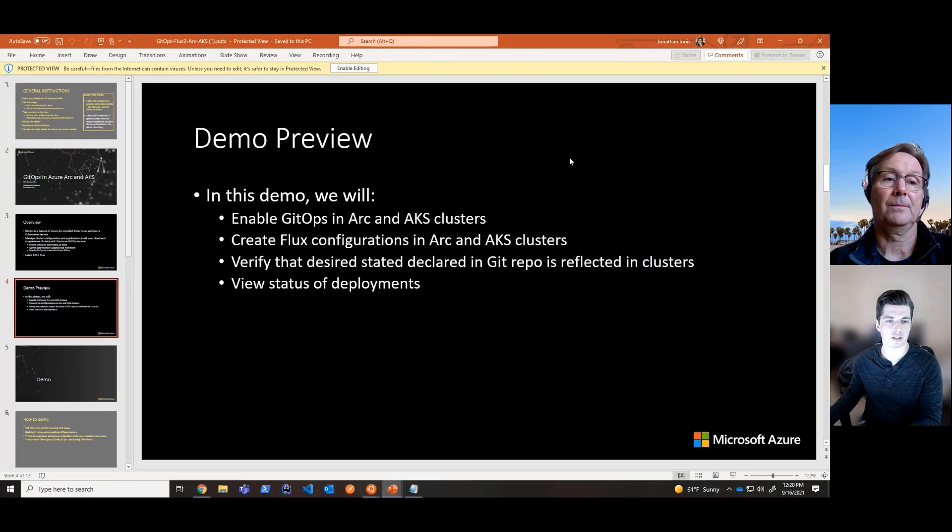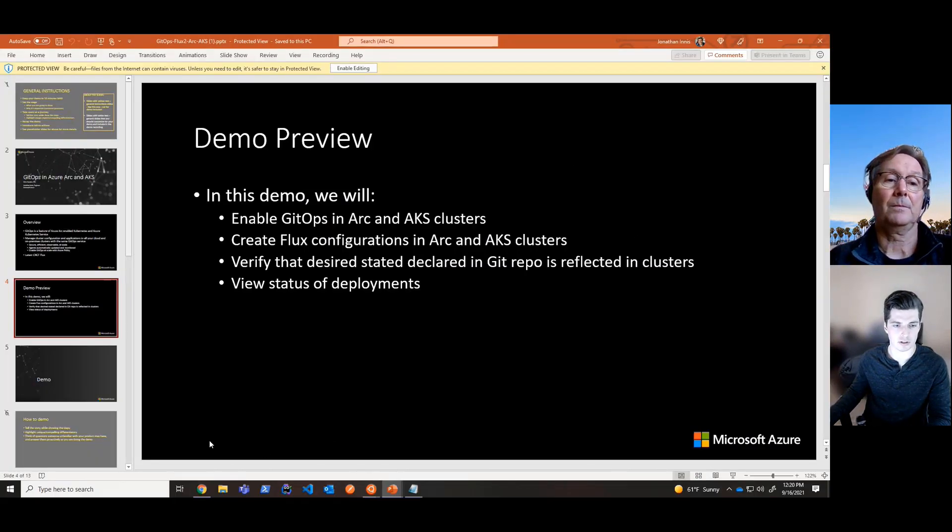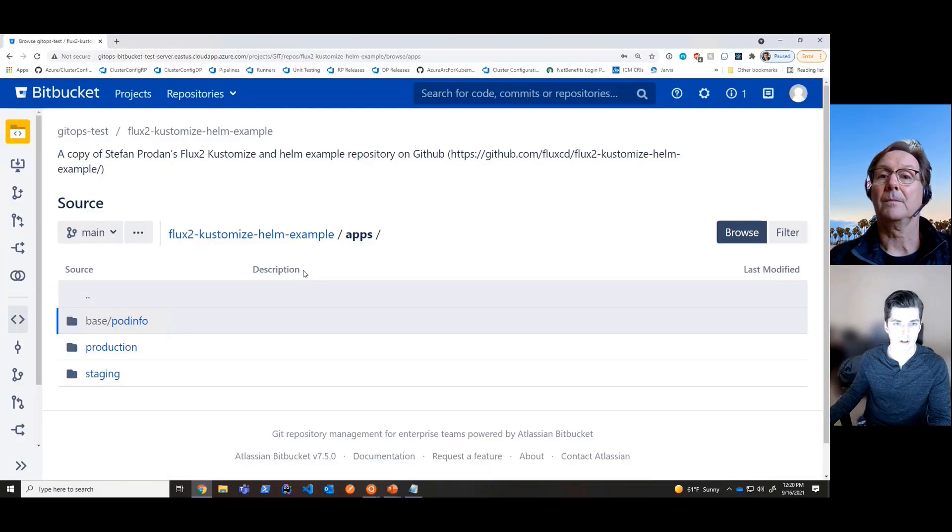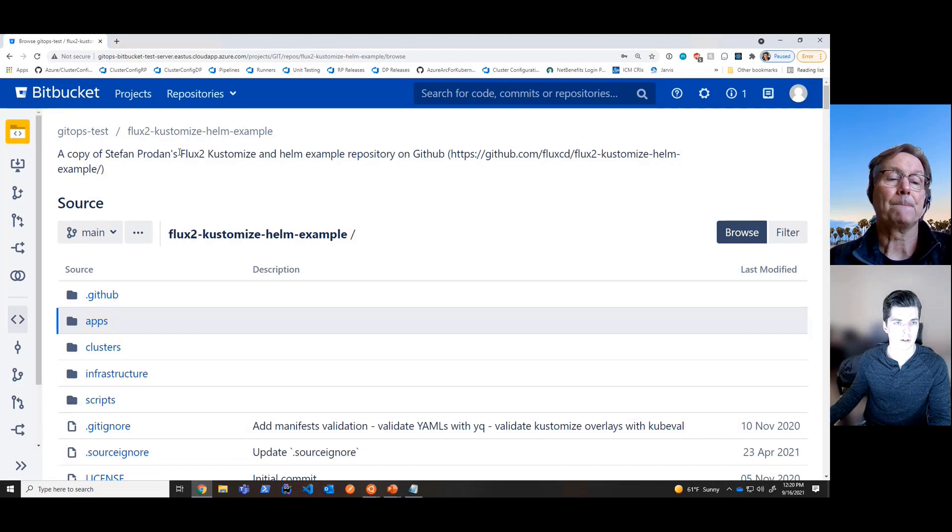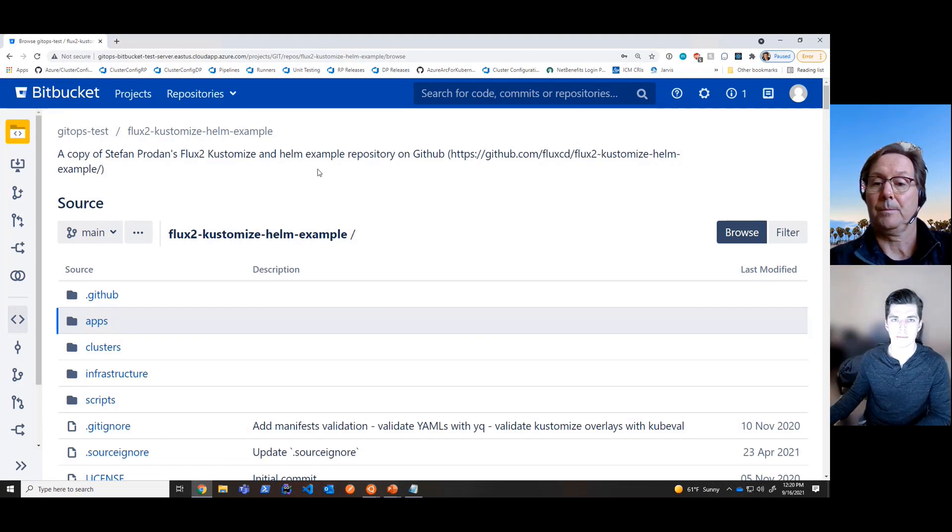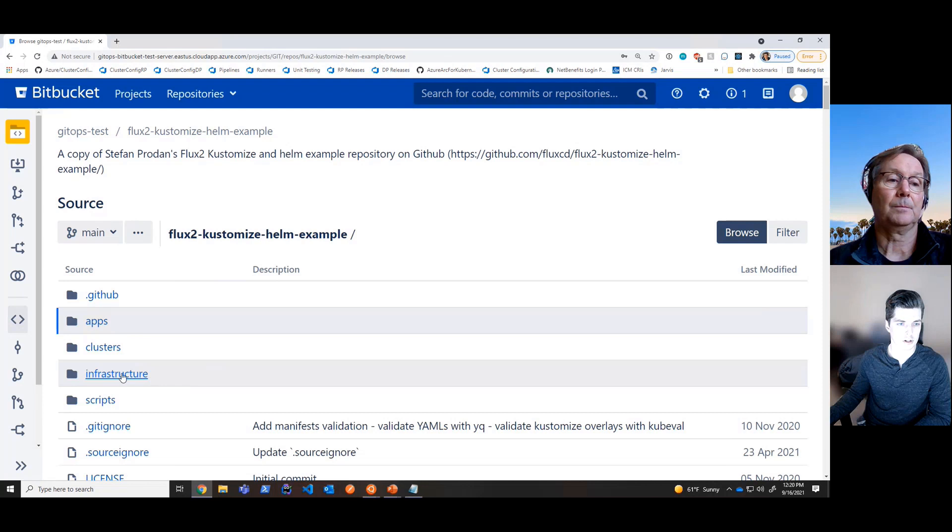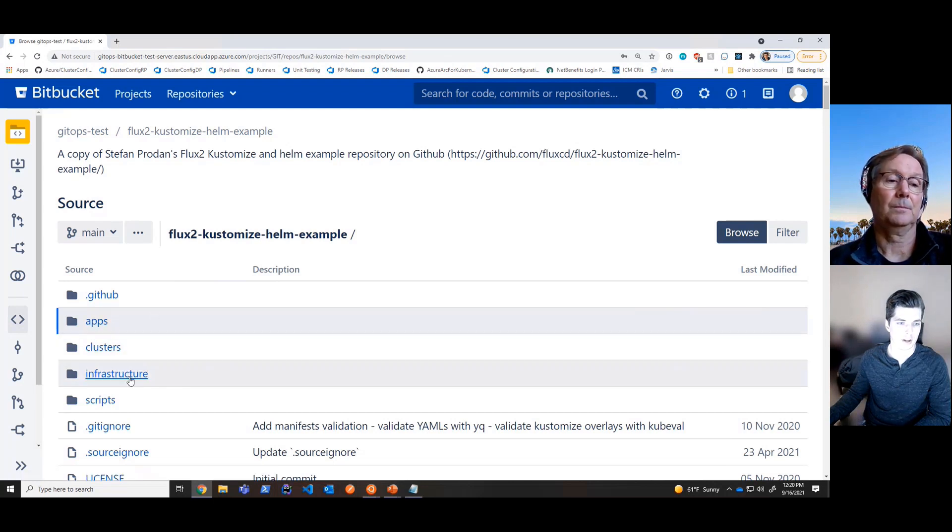Thanks, Chris. I'm going to get out of this and head over to the Git repository that we're going to deploy to the cluster. So if I pull out of this, this is actually a Flux2 example that you can find under the Flux2 project on GitHub. Here, we're going to be deploying an infrastructure piece and an application piece. So we have two directories that store these different things.